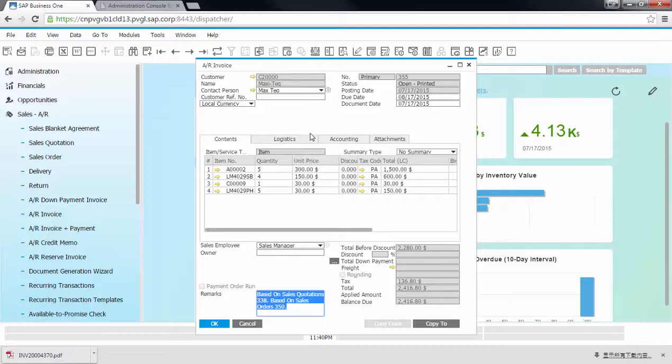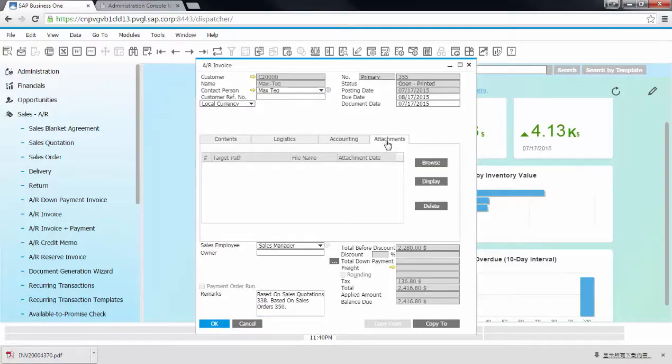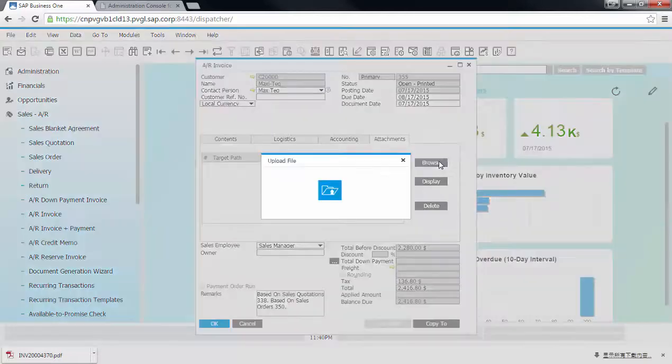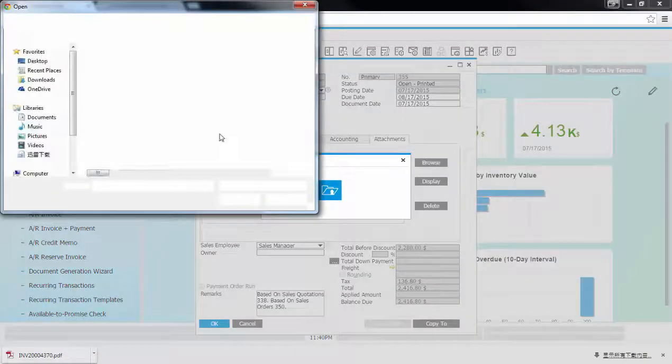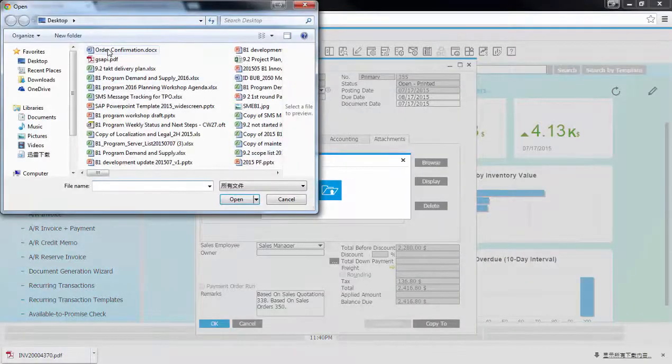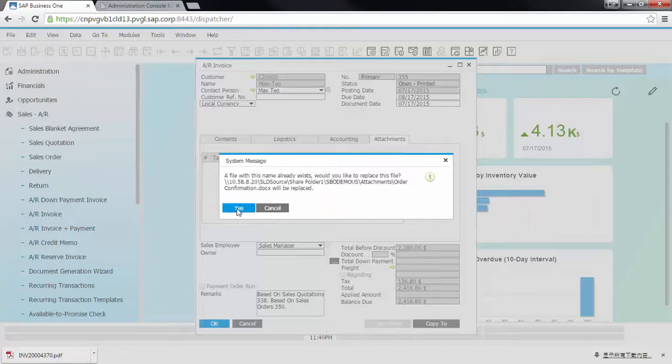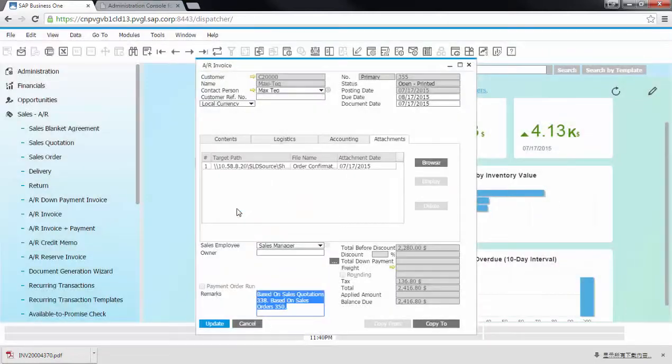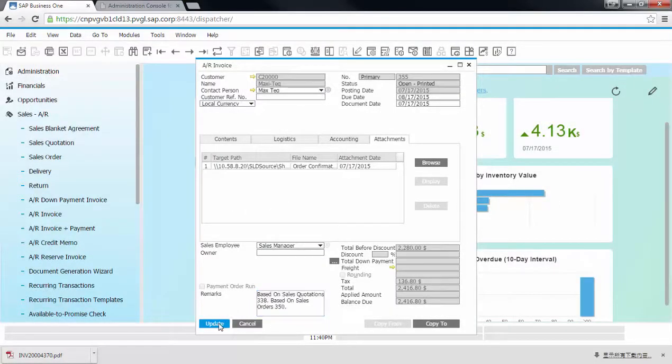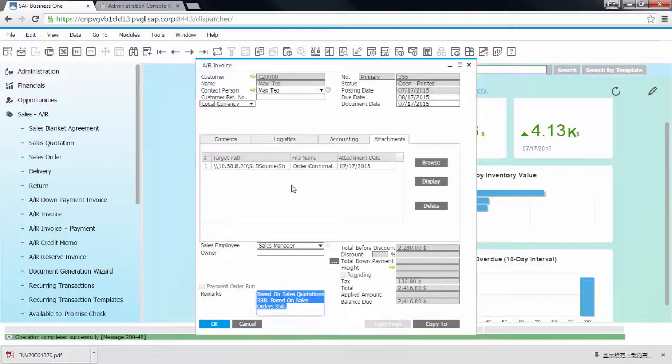If you have related business documents for the invoice, you can also choose to attach them to the invoice under attachments. Click update and the document is saved.